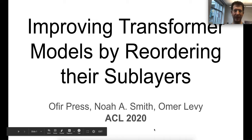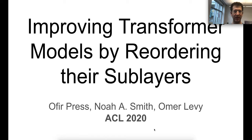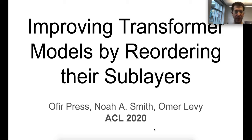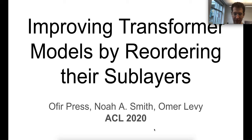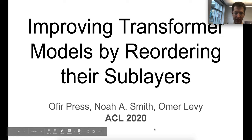Hey everyone, I'm Ophir and I'm going to present our ACL paper. I think this paper is super interesting not only because I'm going to show you a very simple and efficient method that improves a bunch of language models, but also because in the process of doing so we're going to learn a lot about how the transformer works. So let's get started.